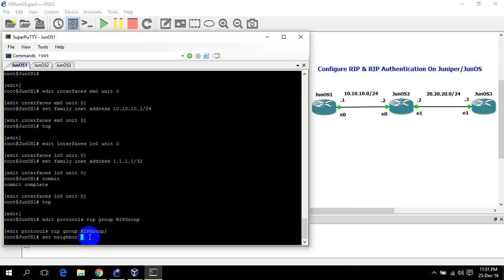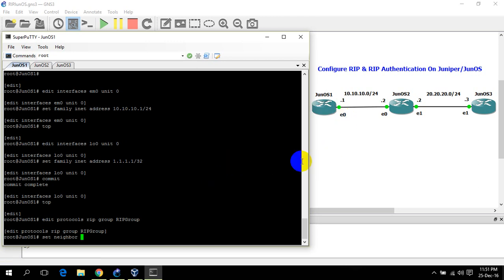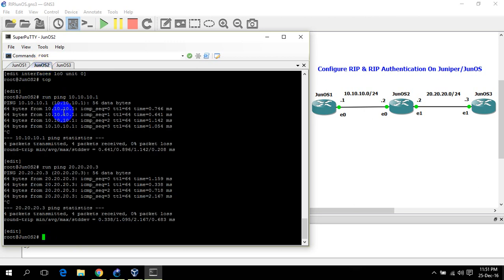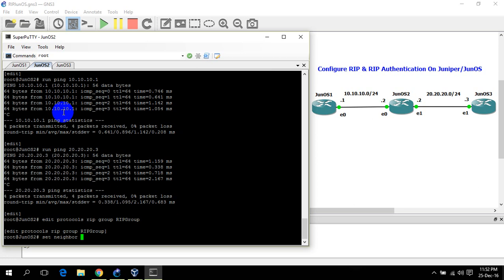On Juniper we set neighbor and here we set the interface that we need to configure Routing Information Protocol on. In this case on JunOS 1 we need to enable RIP on the e0 interface — set neighbor, set interface em0.0. Now on JunOS 2, edit protocol rip group, set neighbor. Here I need to configure two interfaces because JunOS 2 connects to JunOS 1 and JunOS 3 — em0.